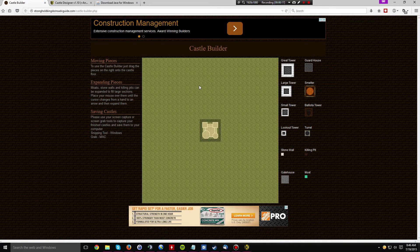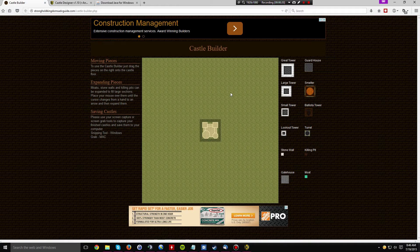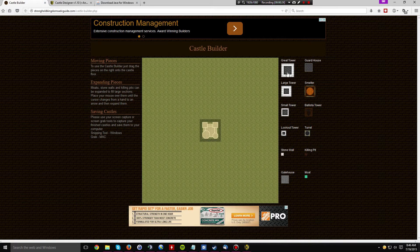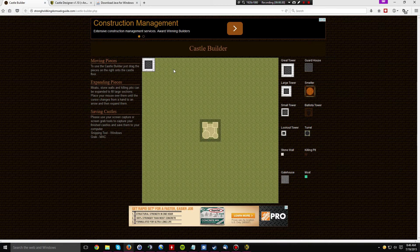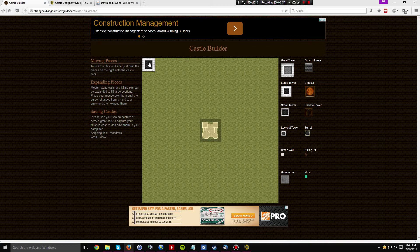So to start off with, we have the Stronghold Kingdoms Advanced Guide Castle Builder. Now this is basically a builder that uses devs to allow you to drag structures around and place them. It runs in a web page, so as long as you have an HTML5 compatible browser, you should have no problem using this castle builder.